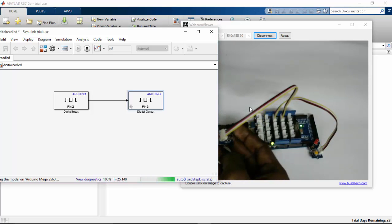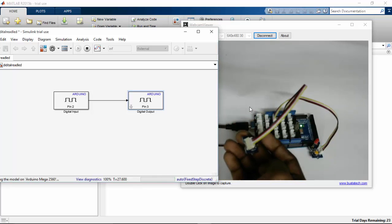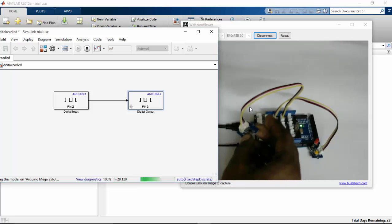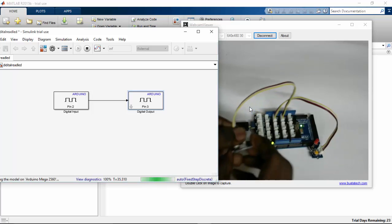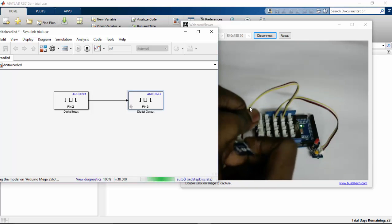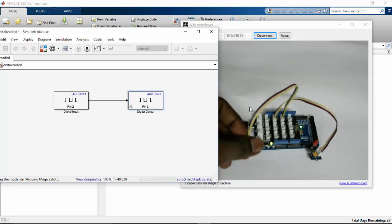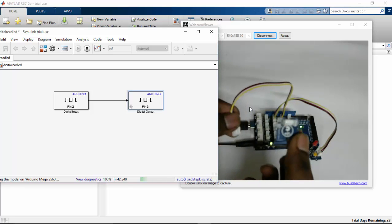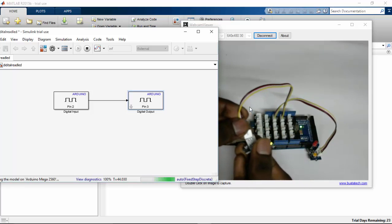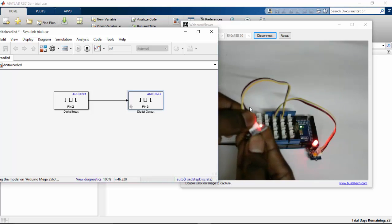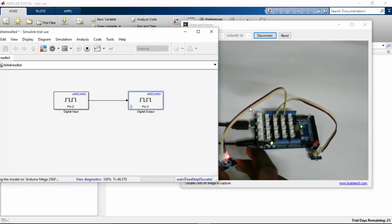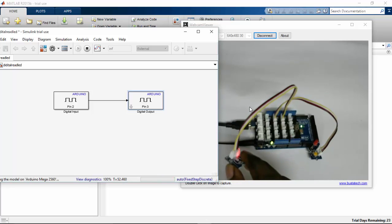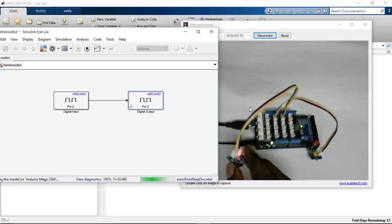So the Grove kit also comes with a touch sensor. So instead of this push button, I am going to change to the touch sensor. So here is my touch sensor. I am going to attach the touch sensor. So let's check the touch sensor. So when I touch this, the LED turns on.